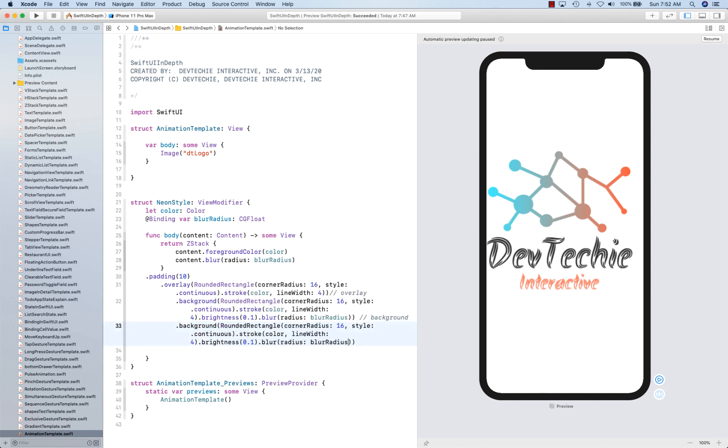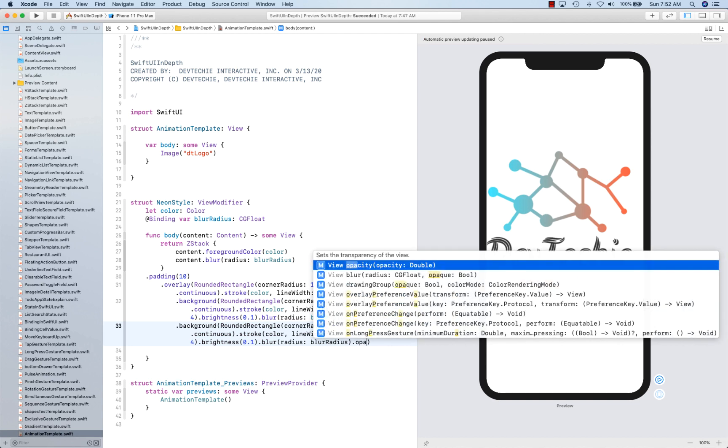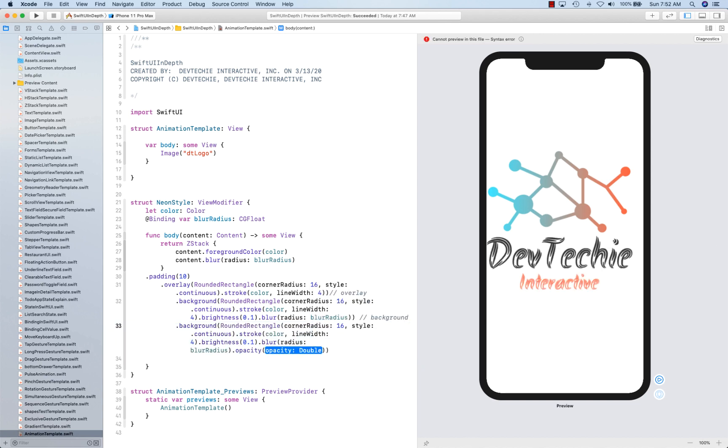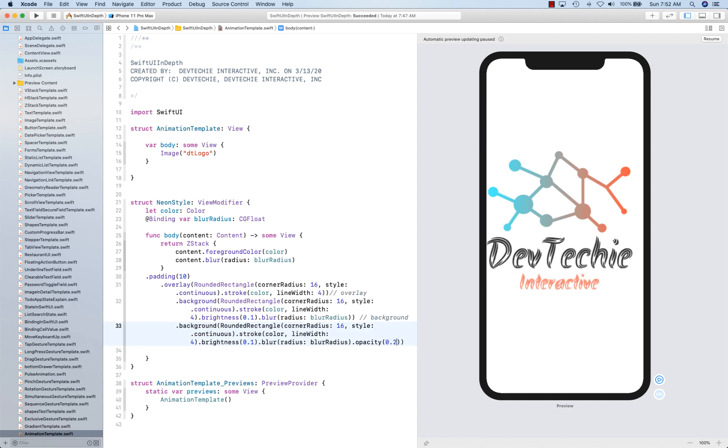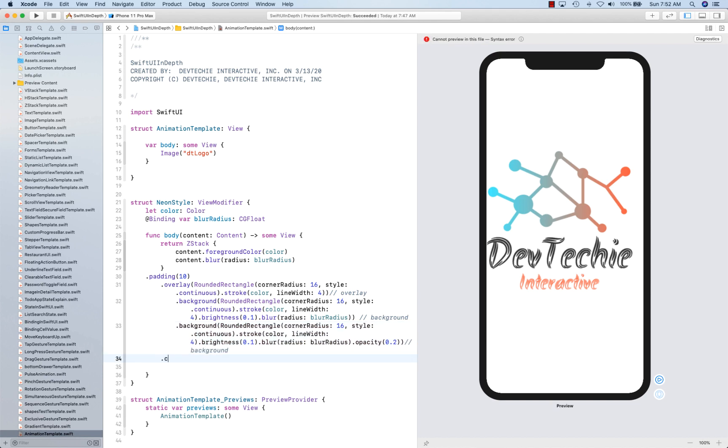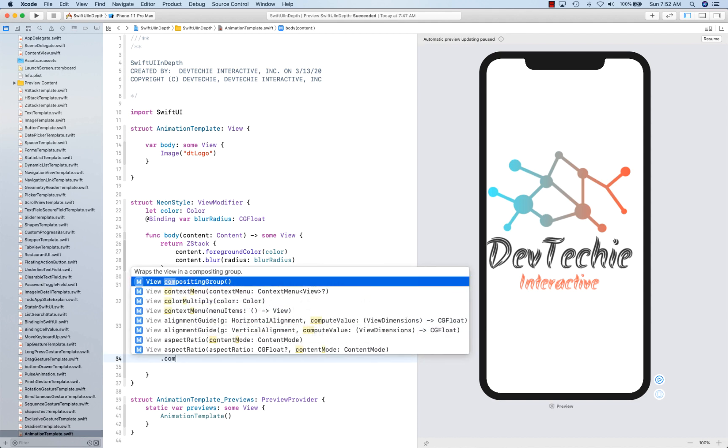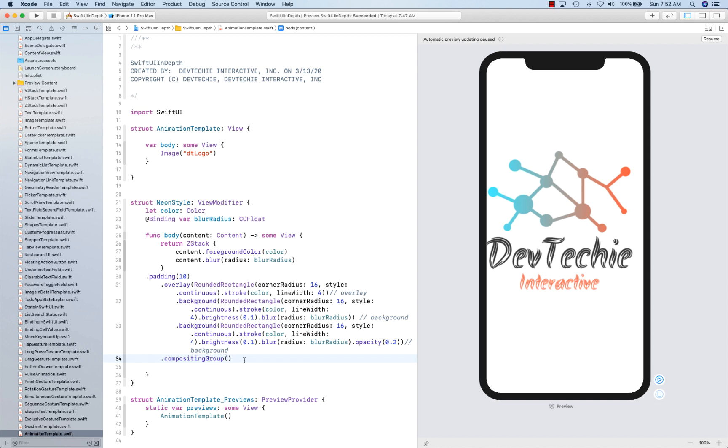So once again, it's going to be blur radius and the opacity is going to be 0.2. OK, this is where another background is going to end. And we're going to return this as composite, compositing group. OK, so that's our neon modifier.